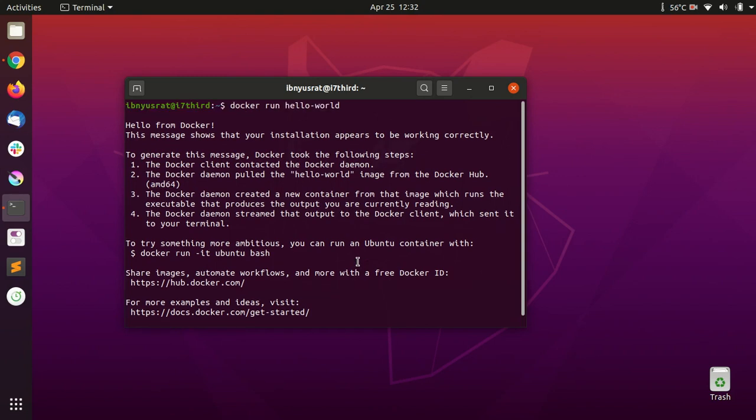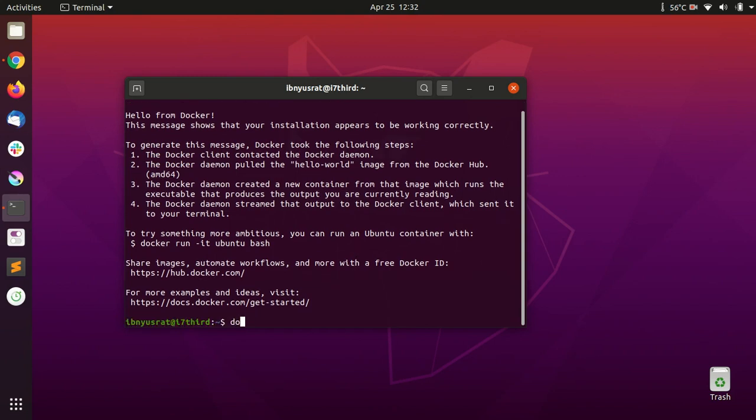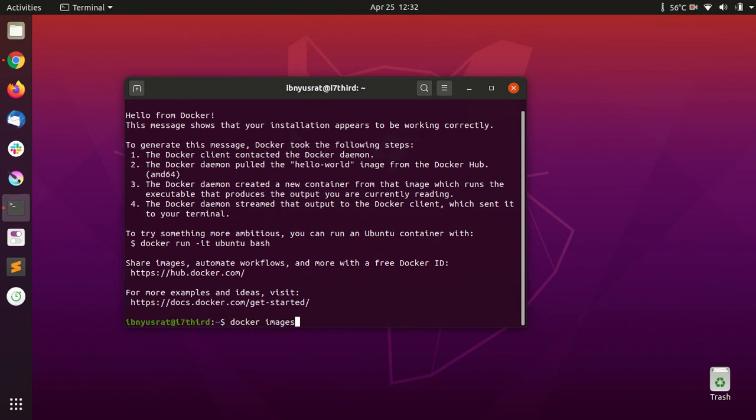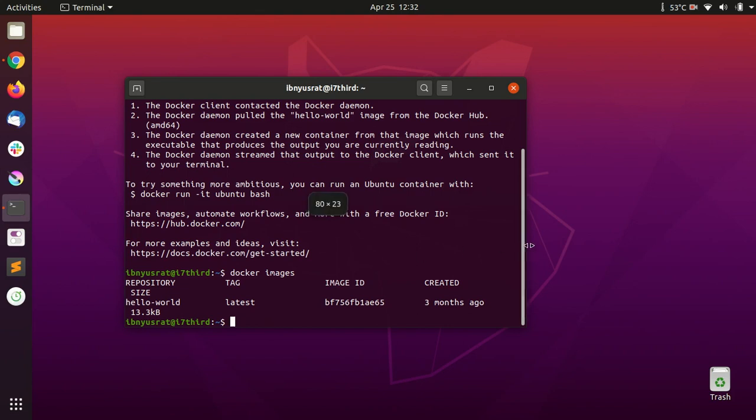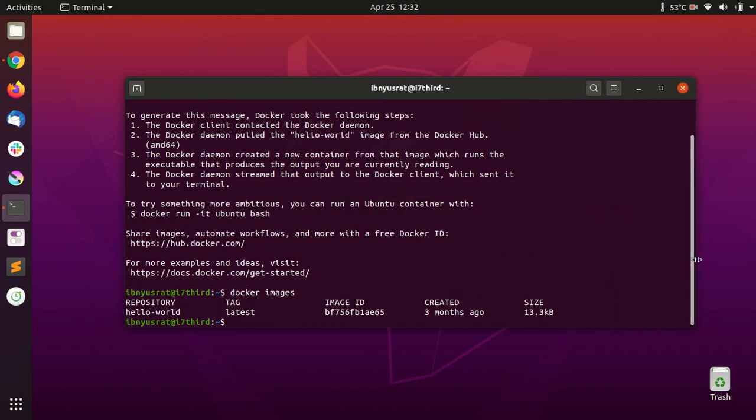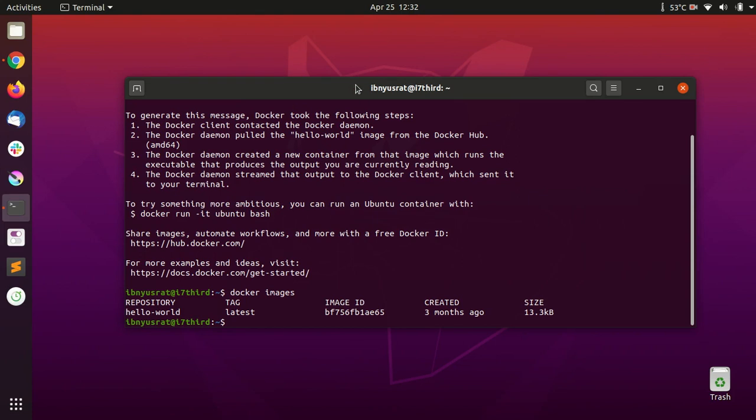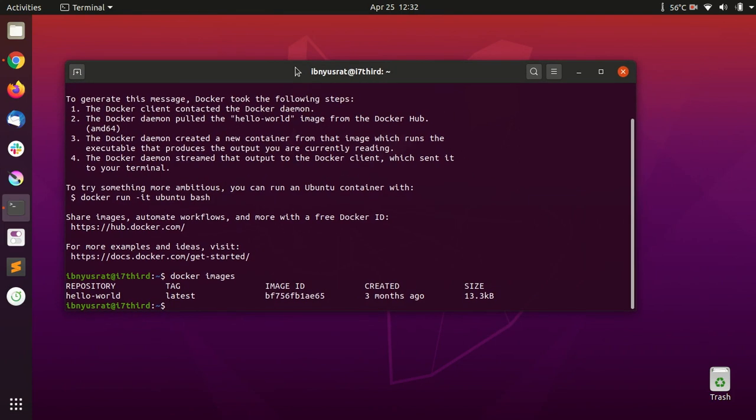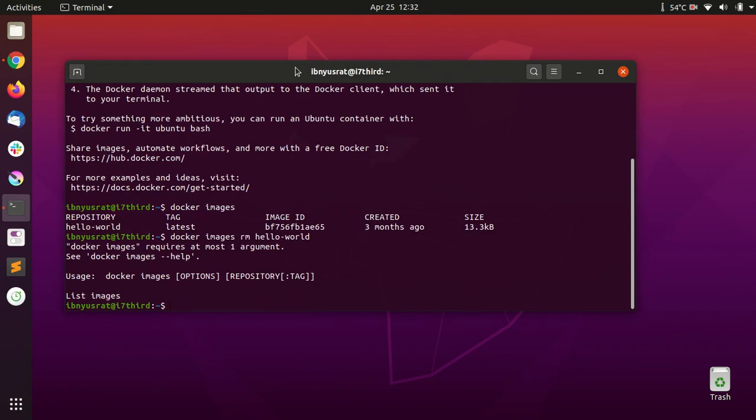These are the Docker images that I had. Let's make it a little bit bigger, and I'll just remove this image. I think it's docker image rm.